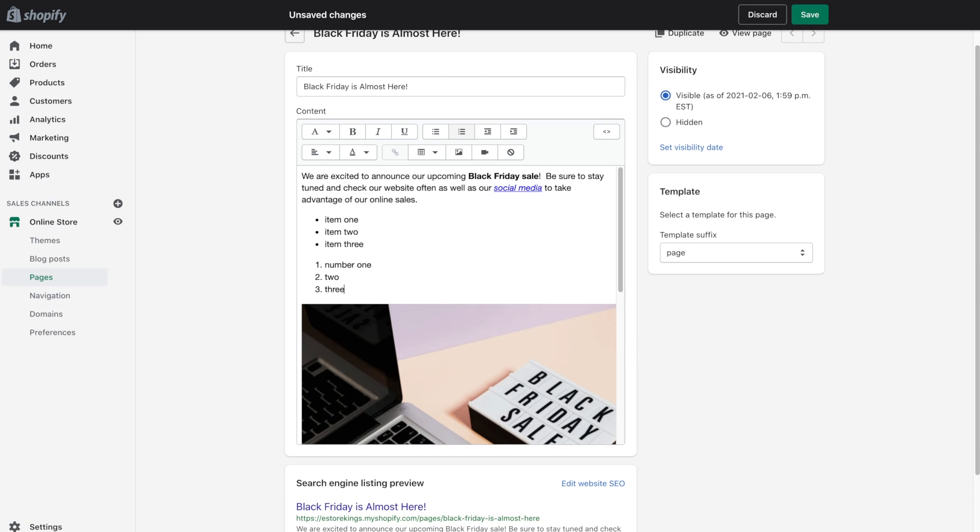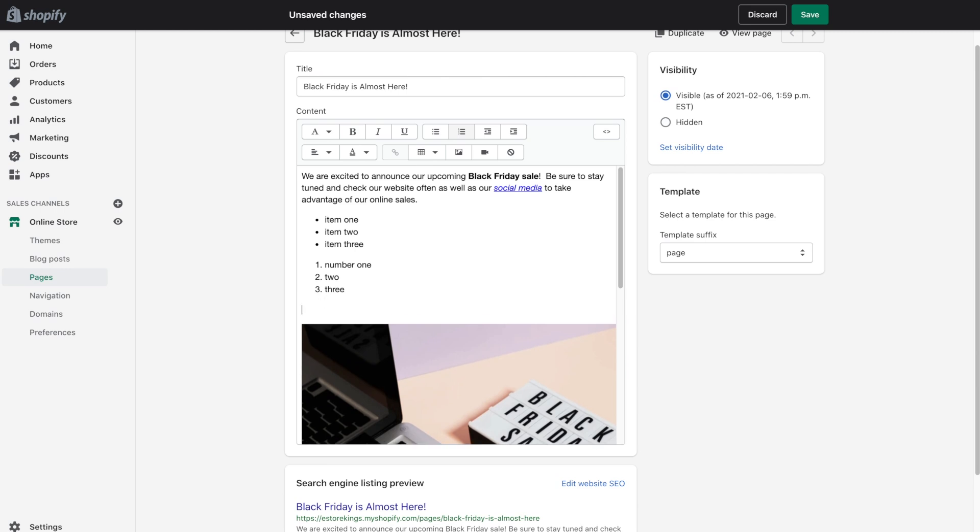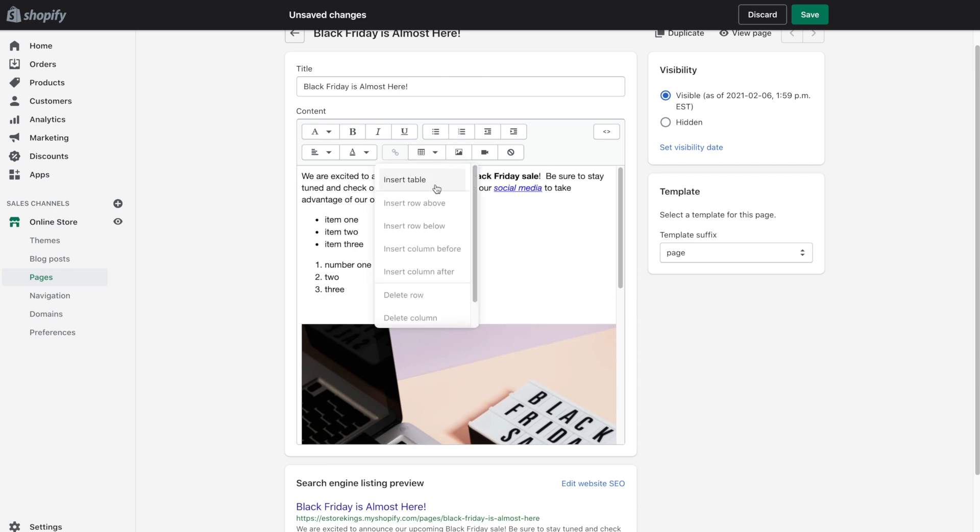You can also add numbered lists. Another thing that you can do is add a table. So let's say you had a page and you had maybe like a price list or something that you'd like to add. You can do that using a table. So head on up to the insert table button and click on, funny enough, insert table.